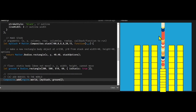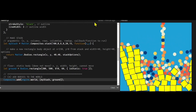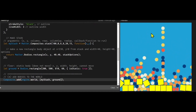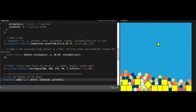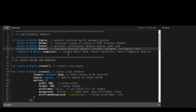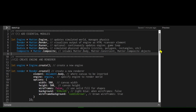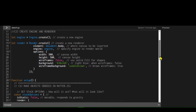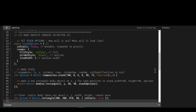matter.js is a lot of fun, so let's look at the code and see how this works. The first part of the program adds all the essential modules, and then in the second part I'm creating my engine and render, setting the canvas width and height to 500 pixels and the background to light blue using a hex value.